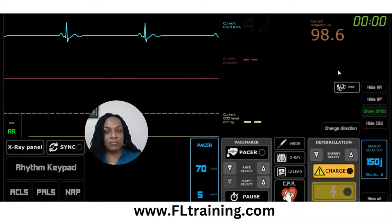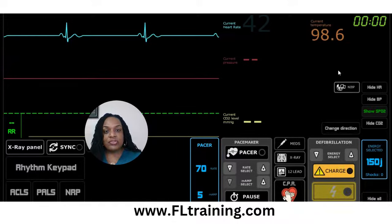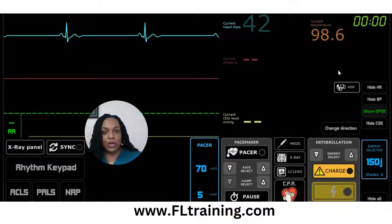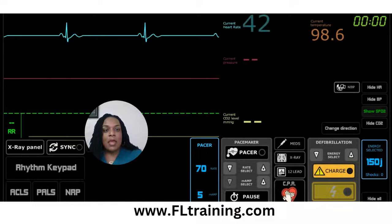So if a patient is symptomatic — they could be short of breath, dizzy, having blood pressure issues — and has a heart rate less than 50, we're going to treat. So I'm going to go ahead and start our scenario.